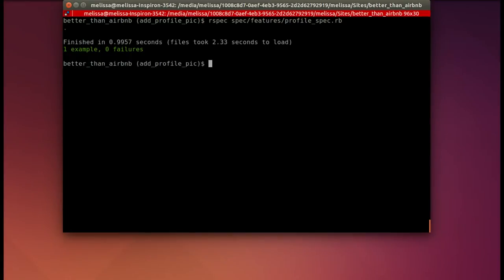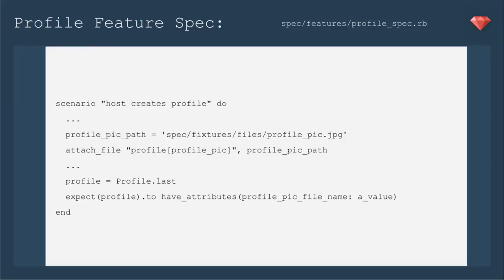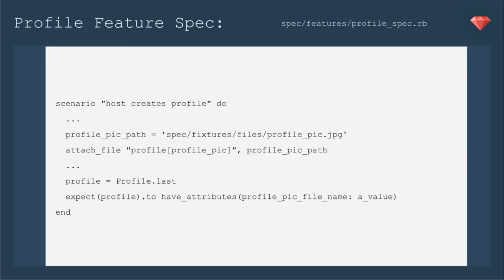Now we'll move on to adding a profile image. To test adding a profile image, we're going to add this to our profile feature spec. We're going to add an image to our fixtures so that the spec can use it, and we'll define that as the profile pic path and include that image.